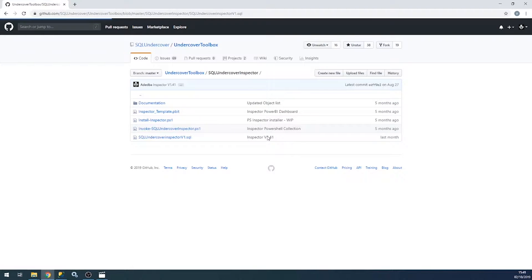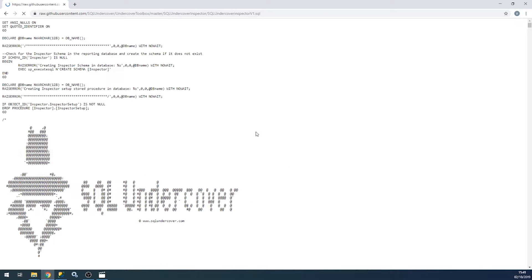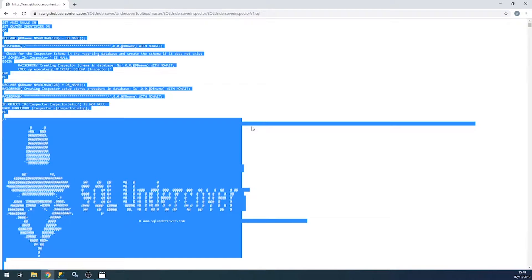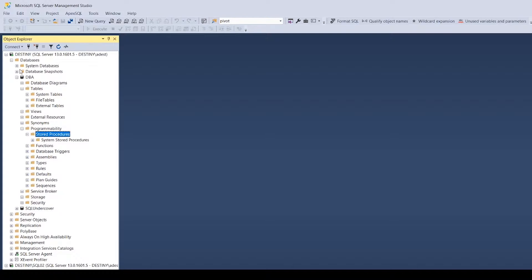You'll find the Inspector under the SQL Undercover Inspector folder. Grab the SQL file. If you don't want to save the stuff locally, just simply hit raw view, and it'll just open up in a new page where you can simply control-A, control-C just to grab everything there.